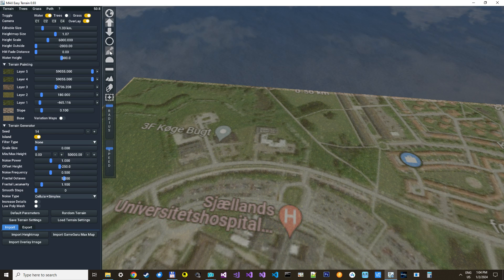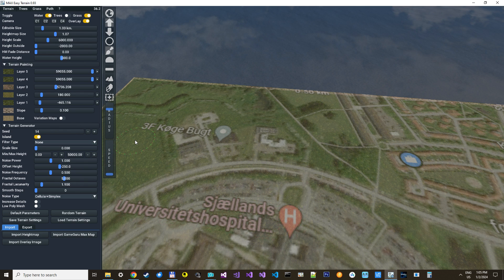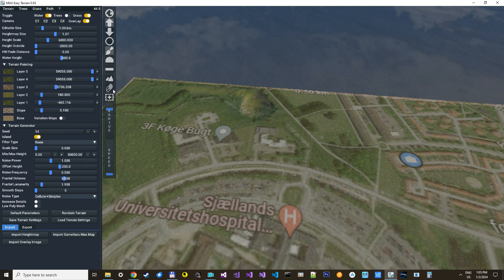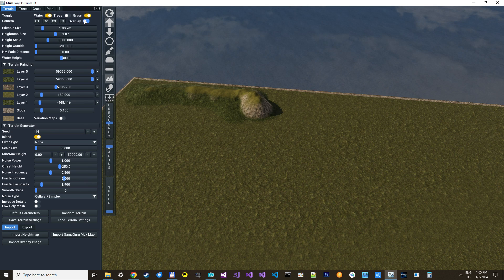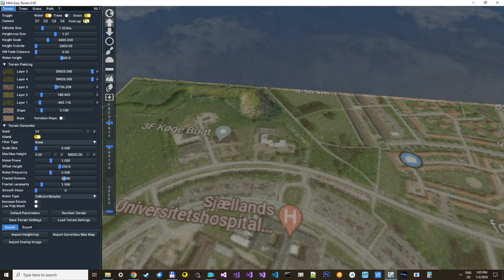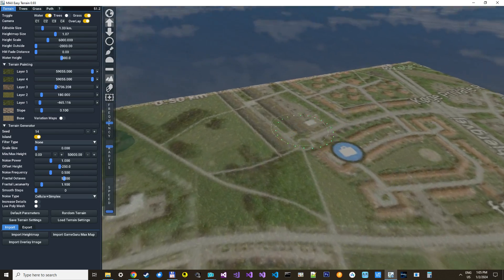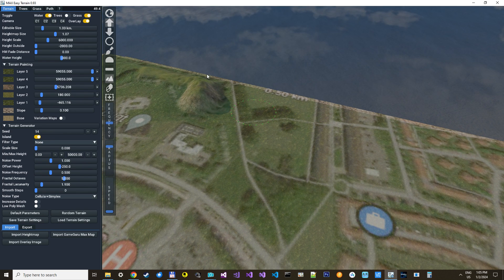We can start by just raising some terrain up here. I think we should make it a little bit noisy so it doesn't get so even. You can always toggle the overlay so you can see what you are doing. Let's just try to draw this path as a quick test.